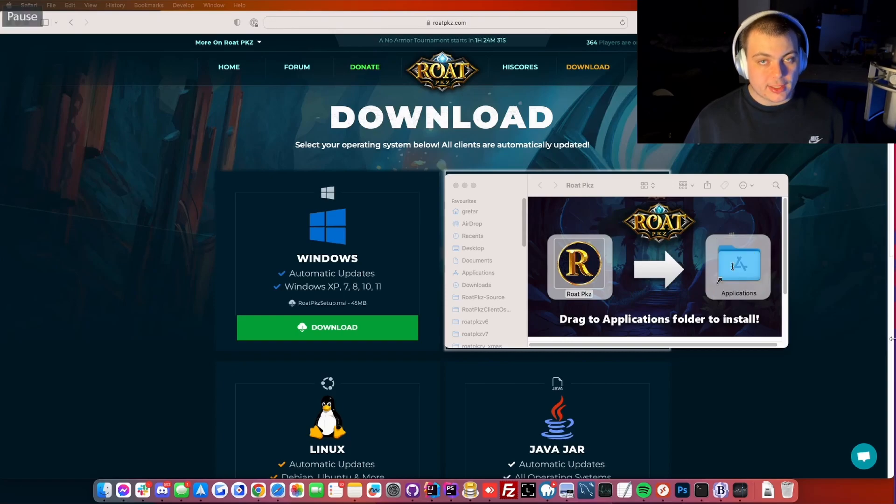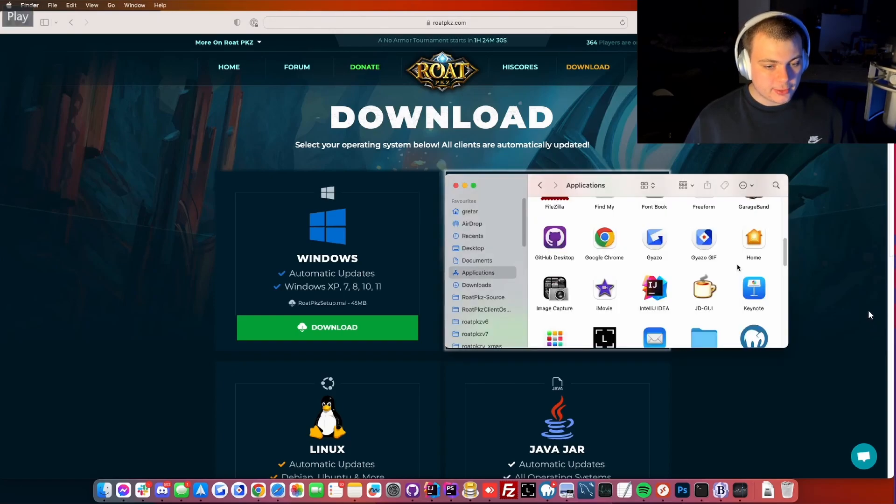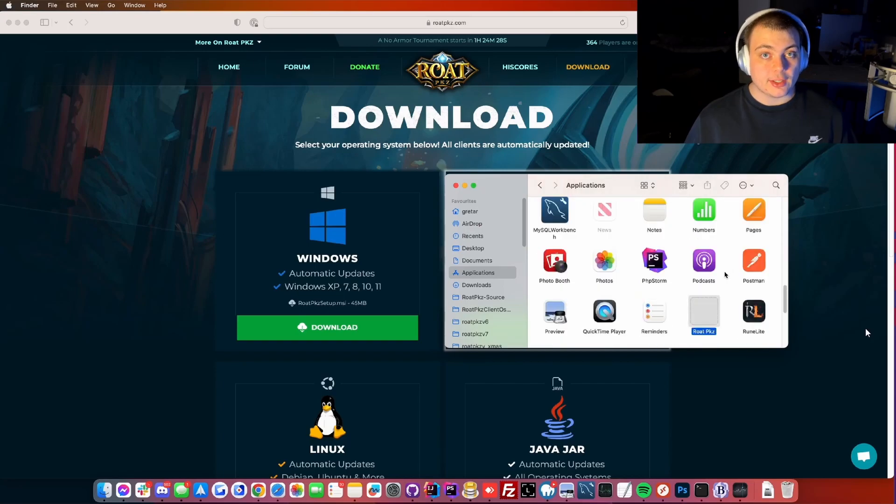Once that is over, head on into the applications folder and find RoadbCase and try to open the client.